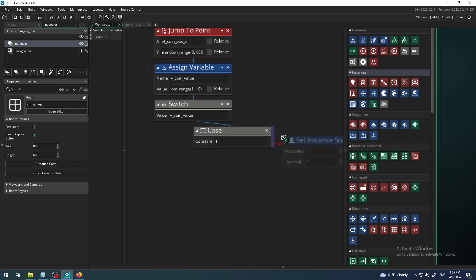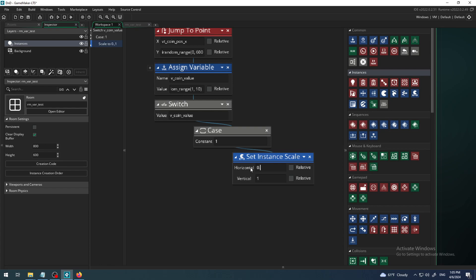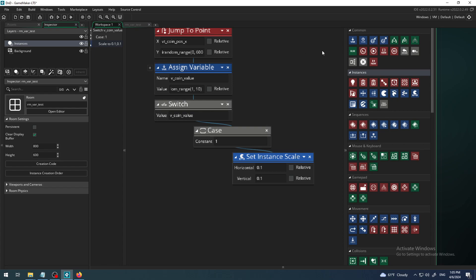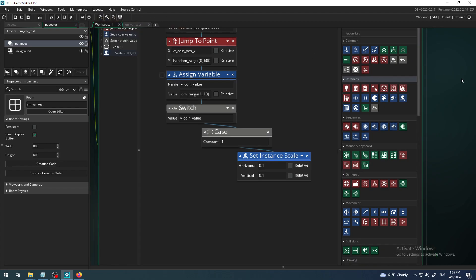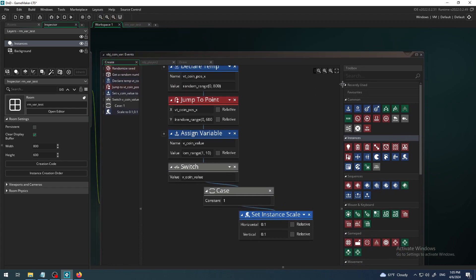I want my set instance scale to be 0.1 on horizontal and vertical. So this is case one, when the value of my coin is one. I have to do this.